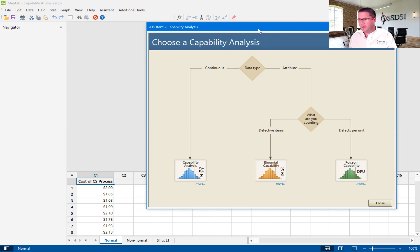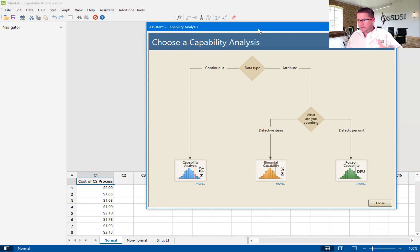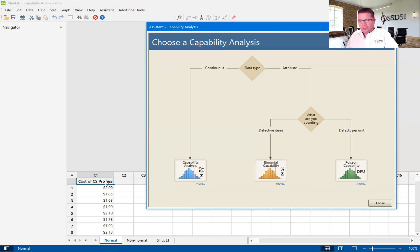Their cost per sandwich — they make thousands of sandwiches a day, many sites, many departments making thousands of sandwiches. Their cost to make sandwiches has increased past the point of what they predicted it to be, so their margin is shrinking. They know this from financials, but what they don't know is what their true capability is to fall within their specs when it comes to cost. We've got some data from that fictional company — this is cost data, the cost of making a sandwich.